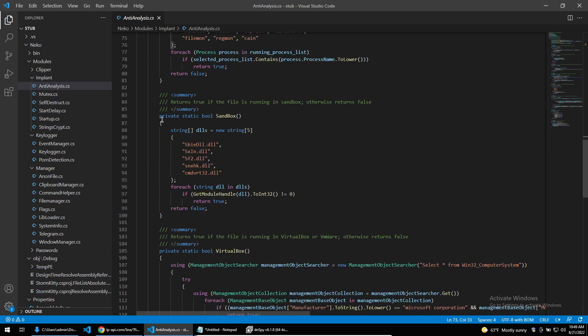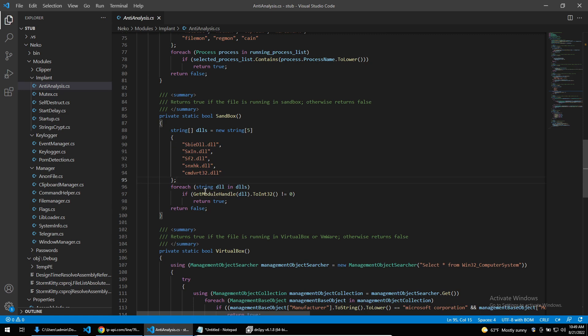StormKitty also checks for common DLLs found within sandboxes. What it'll do is check every single DLL by calling get module handle and seeing if it can get a handle onto these DLLs. If it can, this function will return true.